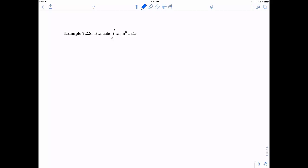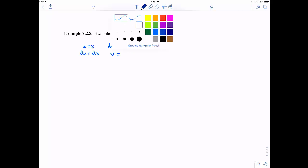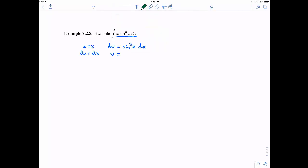I have one more example — it's a bit of a doozy. We're combining two ideas: we have x times a trigonometric function, so your mind should go to integration by parts. We let u equal x, so du is dx, and dv is sin cubed x dx. Before 7.2 material, I didn't know how to integrate sin cubed x, but now I can. So let's figure out v by integrating sin cubed x dx.